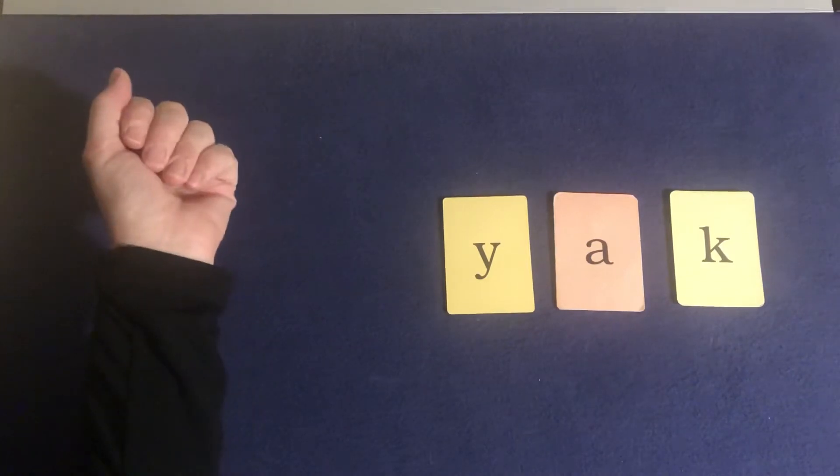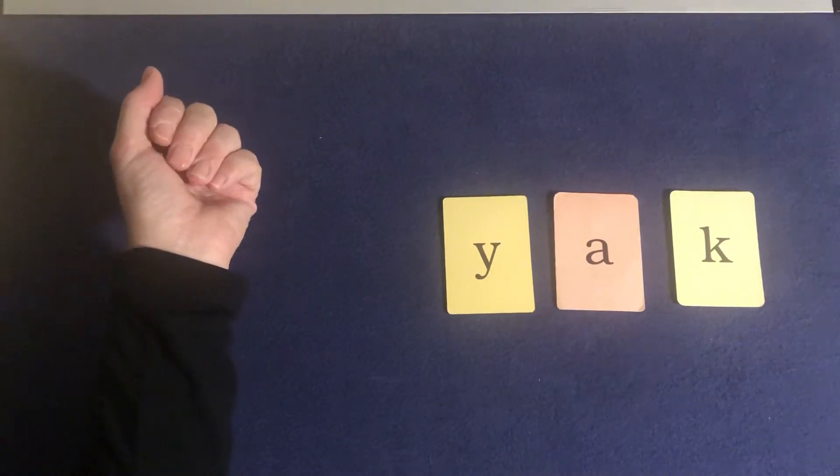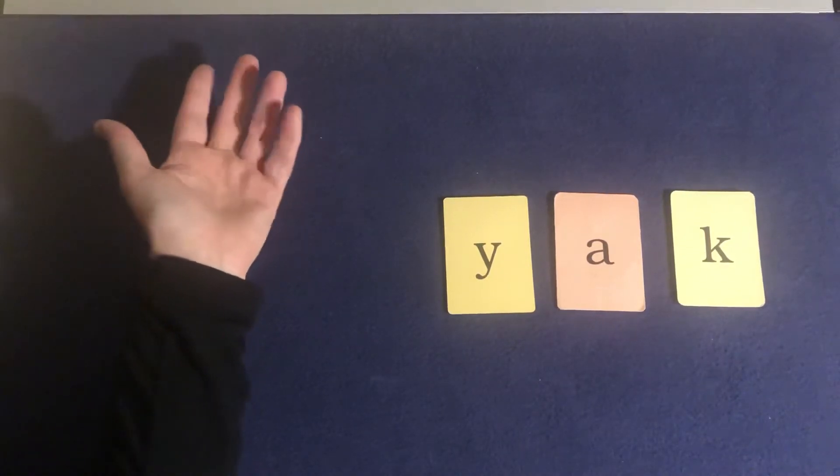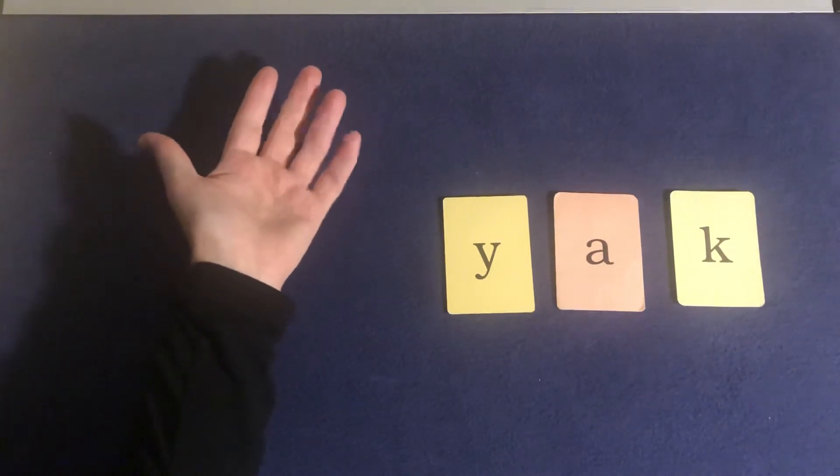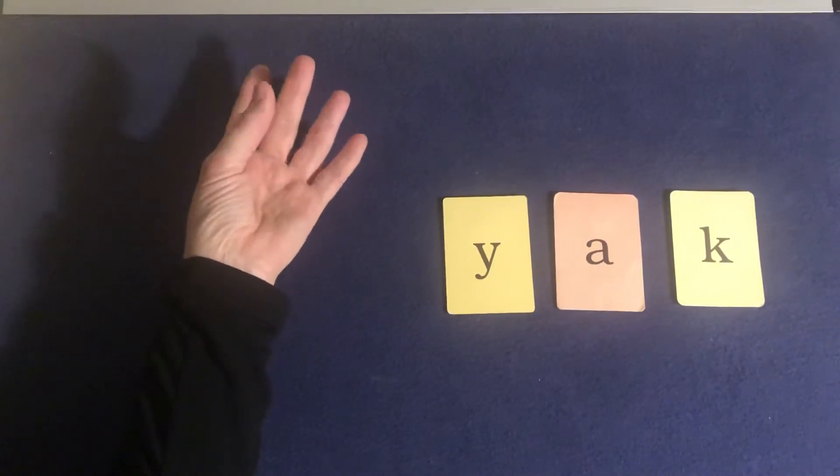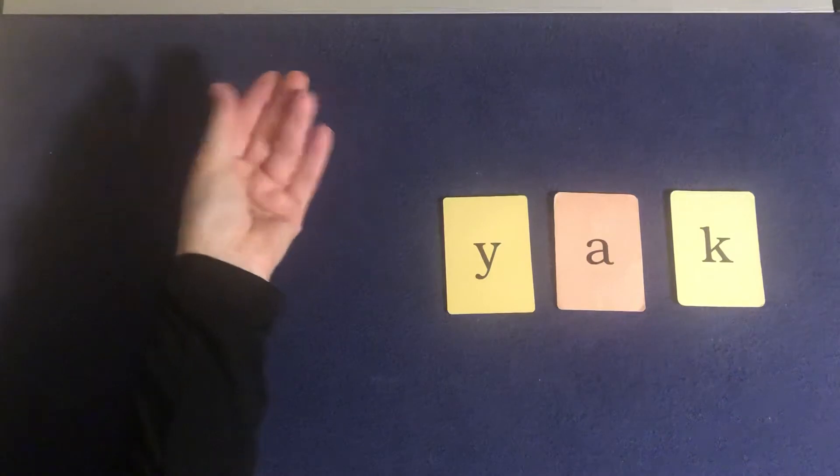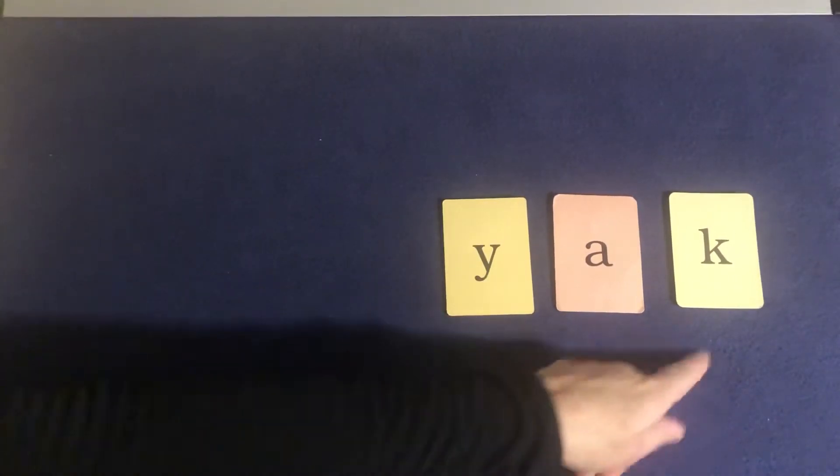Let's try that one again. Elbows up. Tapping fingers ready. Y-a-k. Yak. Yak.